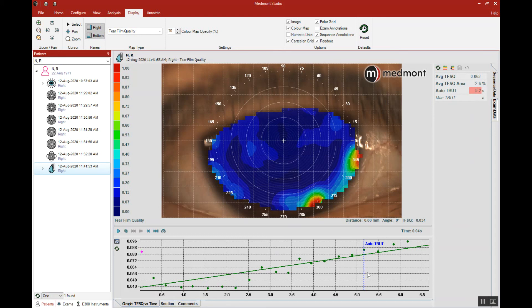We are able to recognize the tear film breakup time non-invasively, without using dyes that might change the natural homeostasis of the tear film. This test can be a helpful tool to appreciate the non-invasive tear film breakup time of your patients.